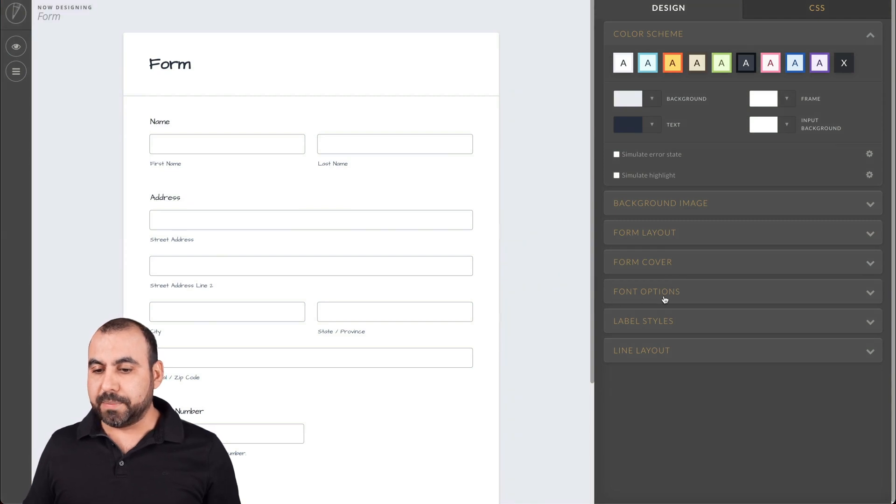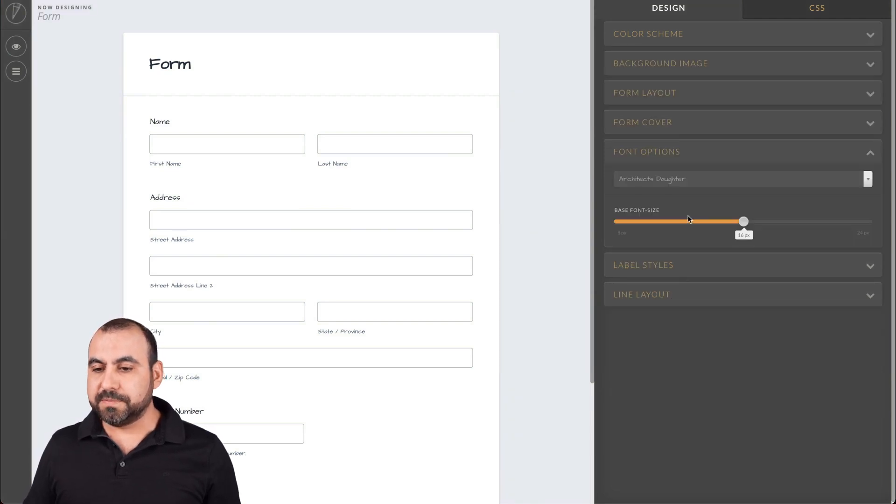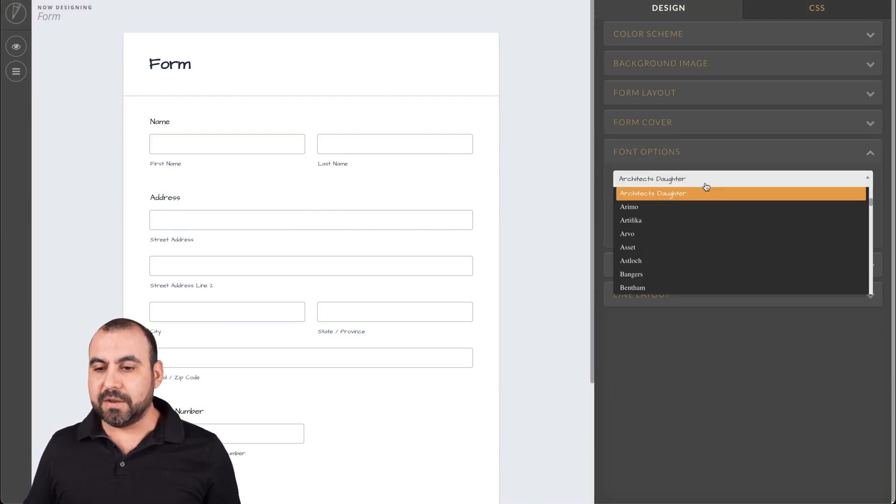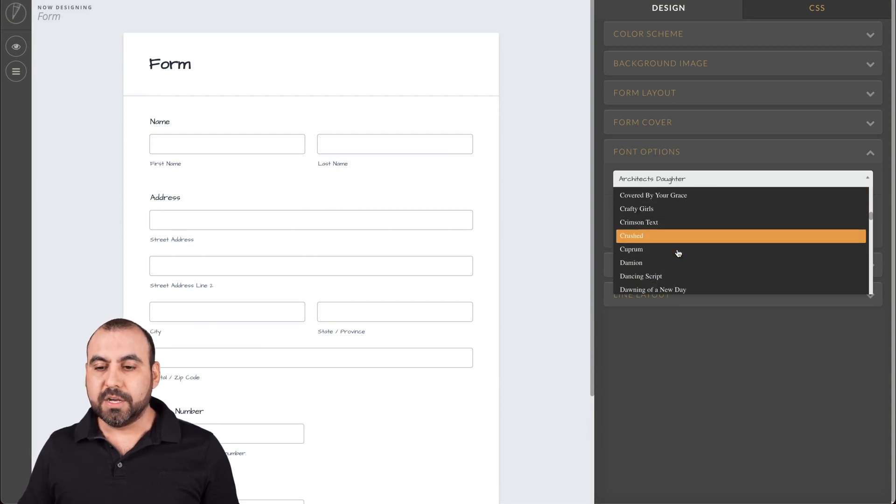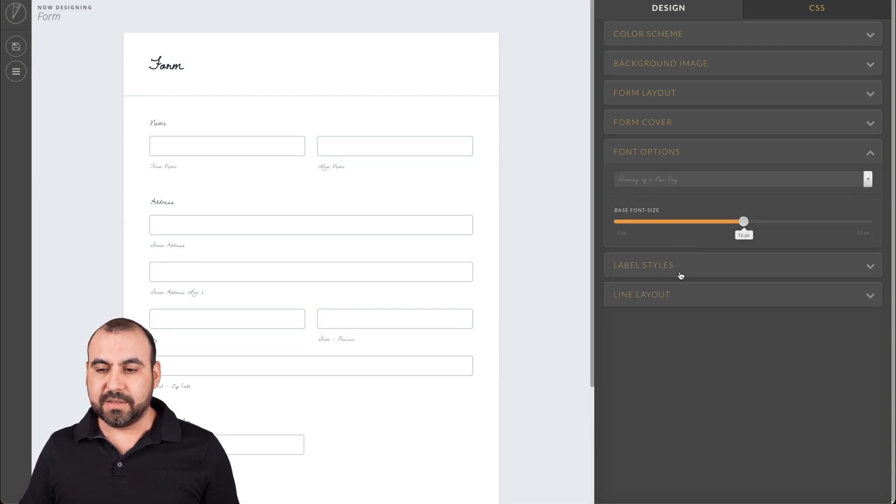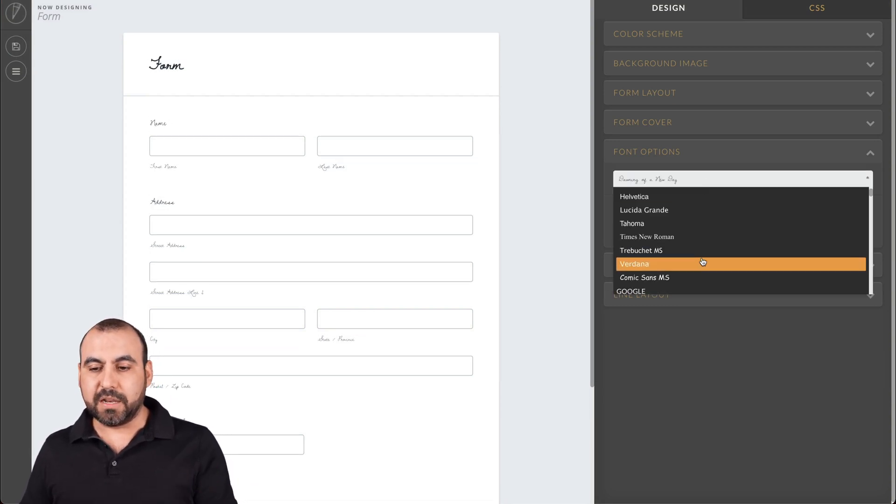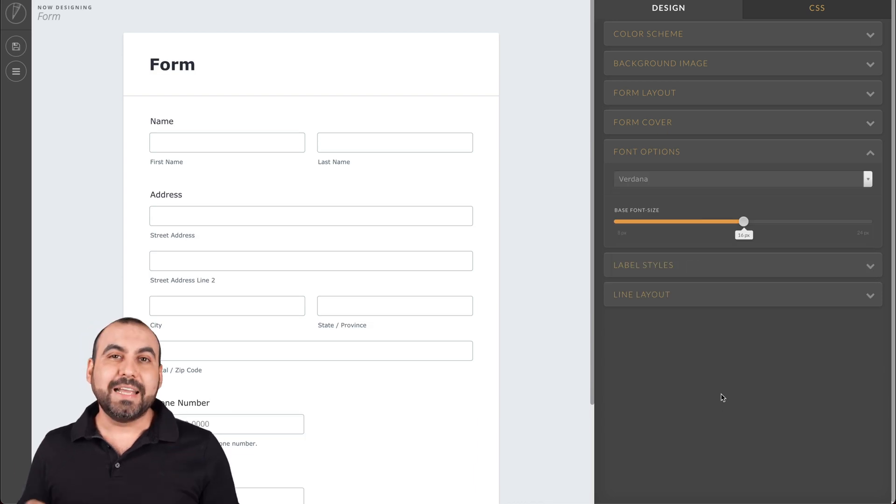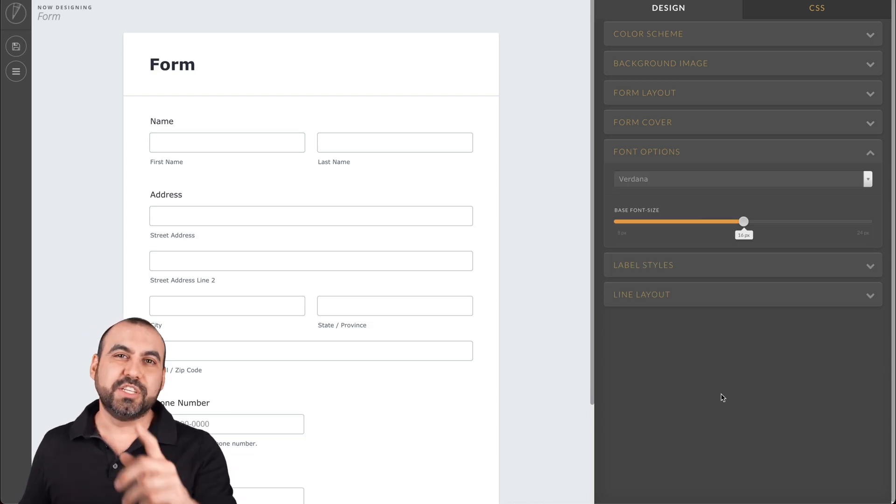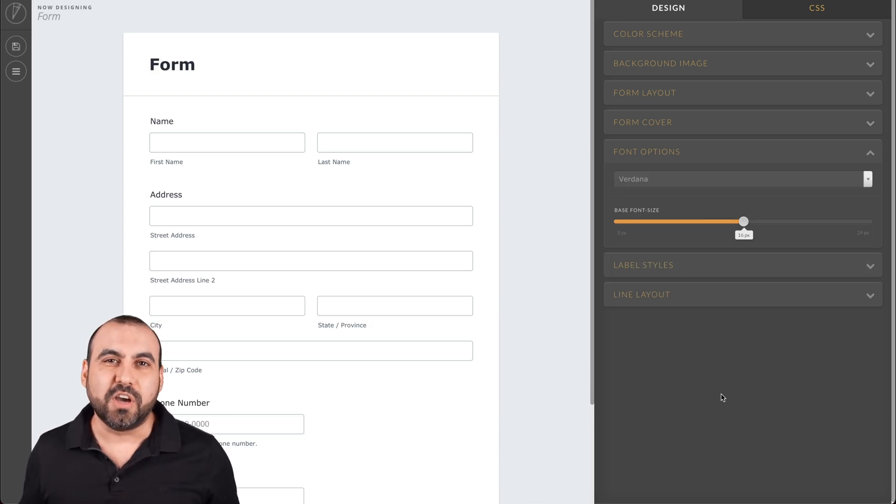We're going to go into the drop down menu that says font options. And again, we have our fonts available right here to select. Once we select them, they start updating on the left. And that is how you change your fonts on JotForm.